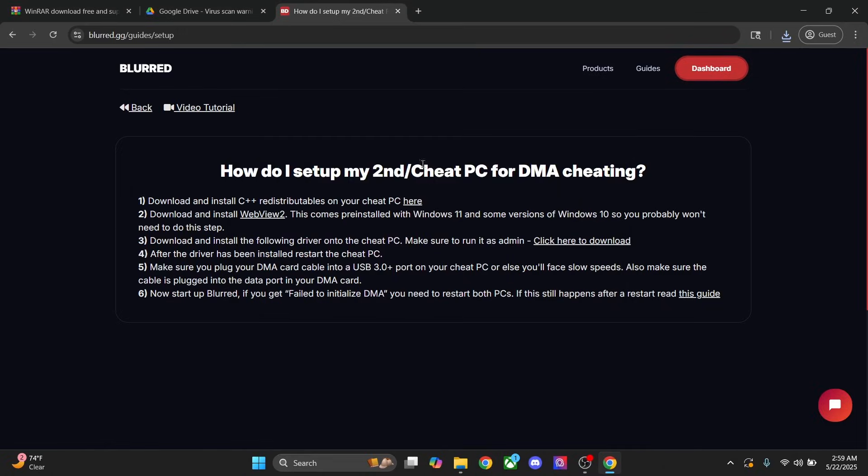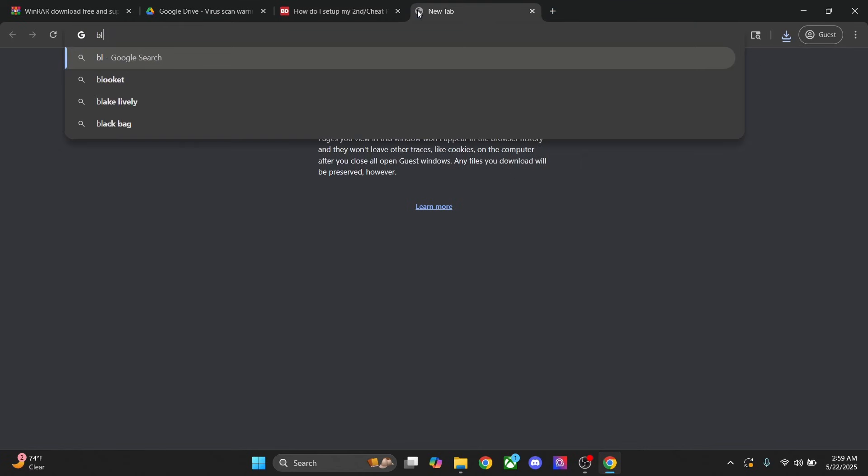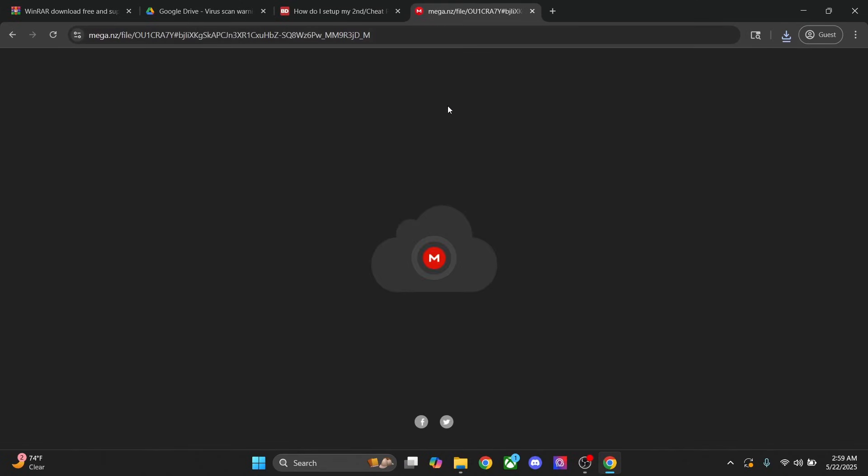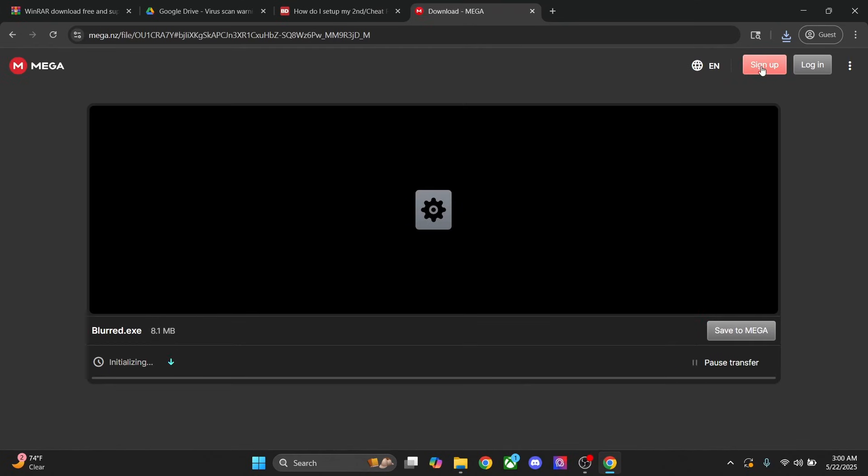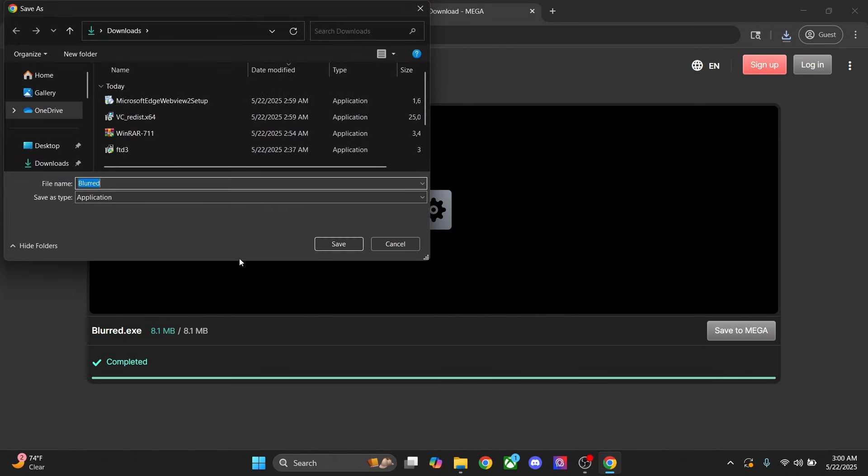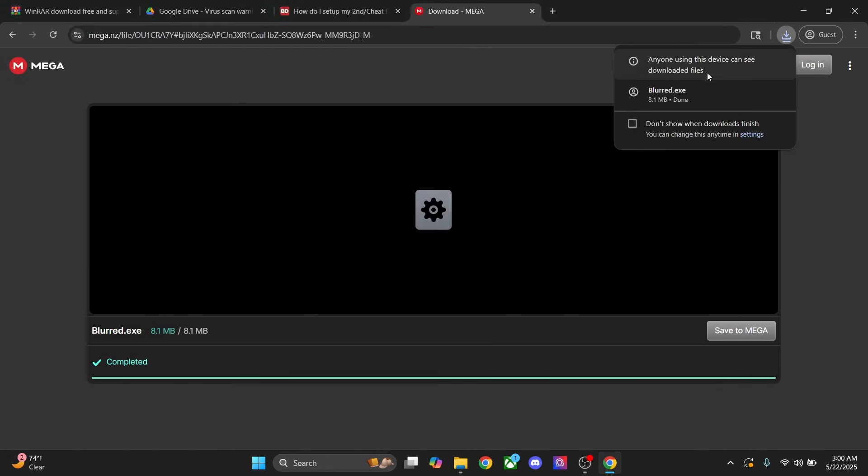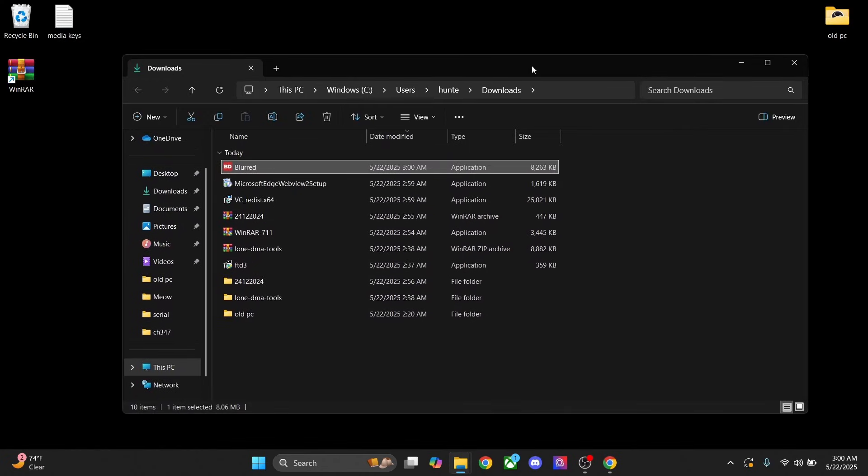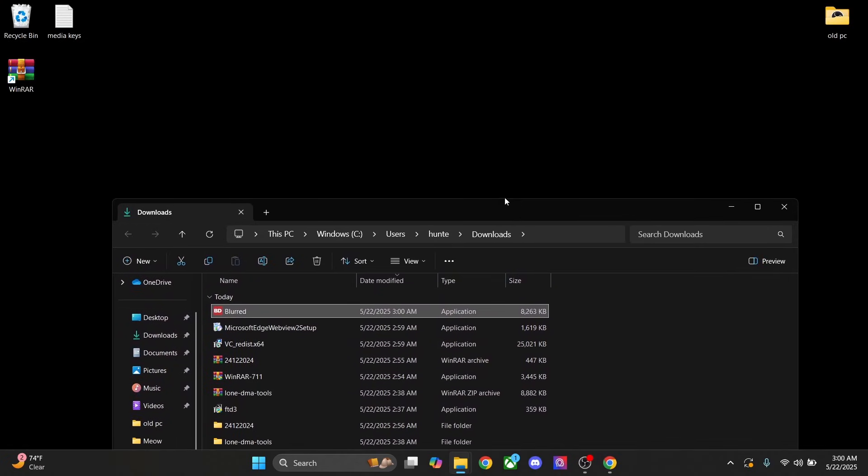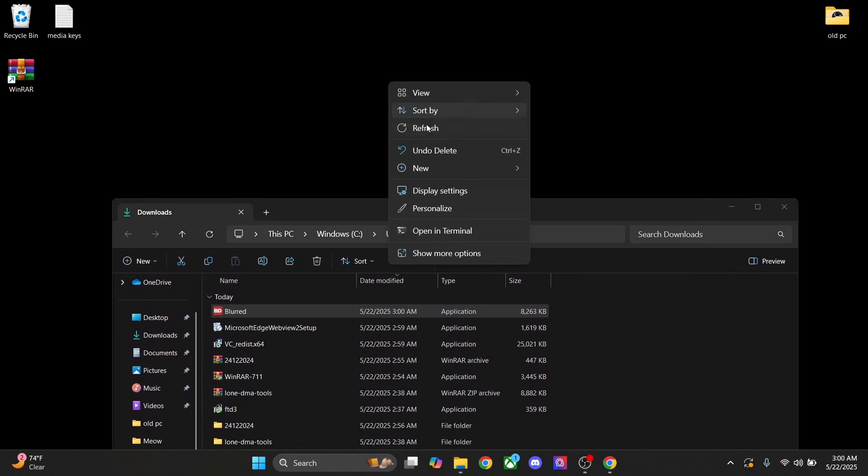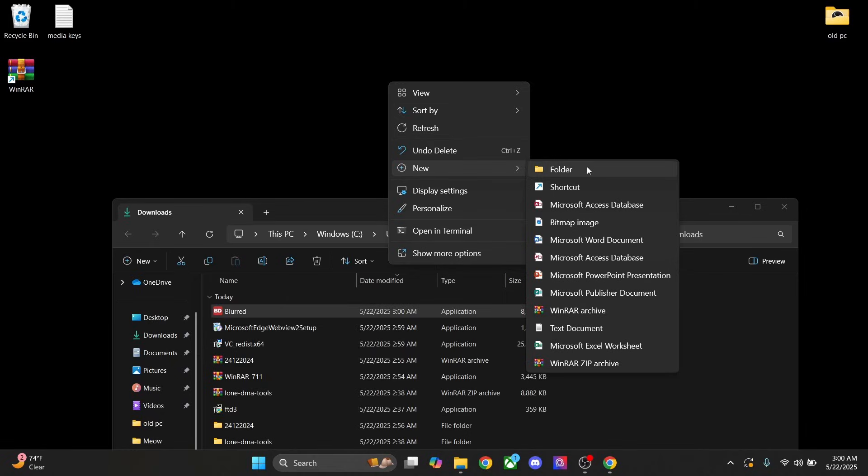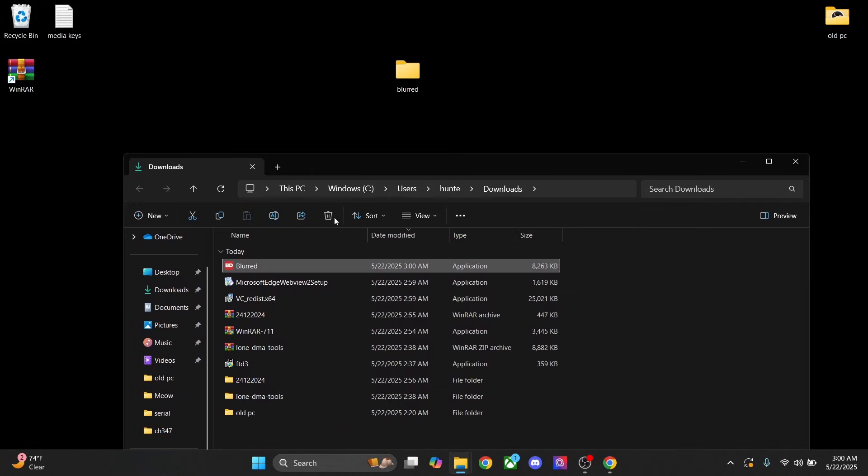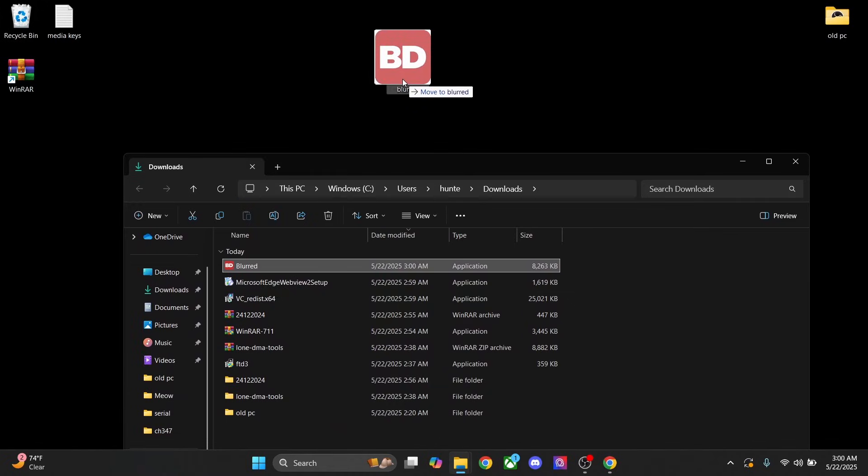Next, we're going to type blurred.gg/loader. Next, we're gonna press on download and then wait for it to download at the top. If Chrome blocks it, then just click on it and press allow download. Go ahead and click on the folder. Close that, and then right click on your desktop, hover over new, and click on folder. We're gonna name this Blurred. Go ahead and drag the download of Blurred into the folder.